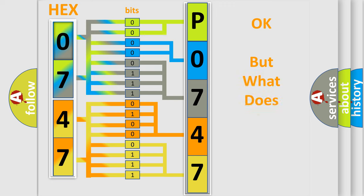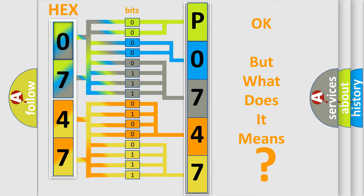The number itself does not make sense to us if we cannot assign information about what it actually expresses.